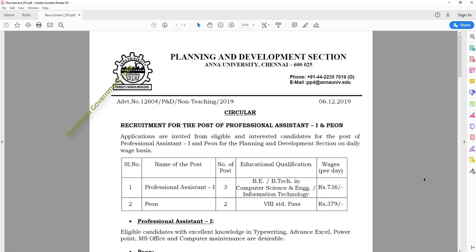If you are interested in job vacancies, you will be interested in my education and the details of my education. You will be interested in the temporary vacancies — Professional Assistant Grade 1, 3 vacancies — in Computer Science and Engineering and Information Technology.